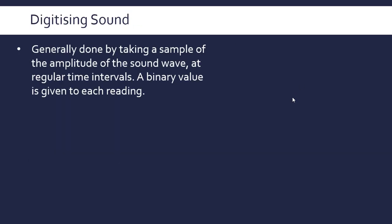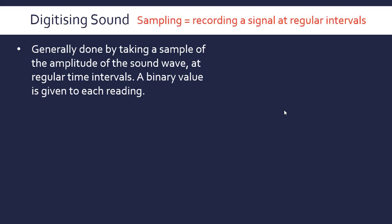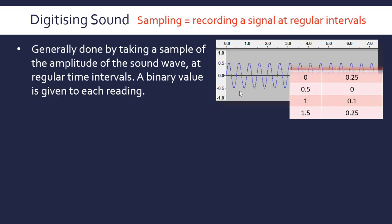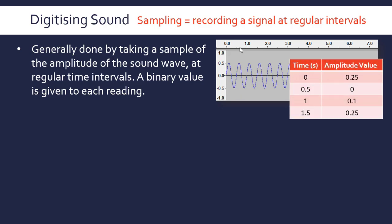In terms of how we do this for sound, this is generally done by taking a sample of the amplitude or height of a sound wave at regular time intervals, and then we assign a binary value to each reading. So sampling is recording a signal at regular intervals, and this is the key bit: regular intervals. So we've got a sound wave here, just a sine wave for a basic example. Obviously most sound does not look like this. At set time intervals, here we've got a set time interval of 0.5 seconds, which is very unrealistic because it would be an awful quality recording. Then we record the amplitude value at each position, and the amplitude value is in decimal here but we'd convert it to binary of course.